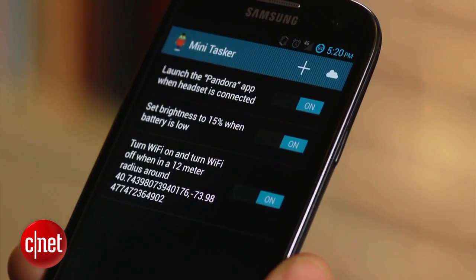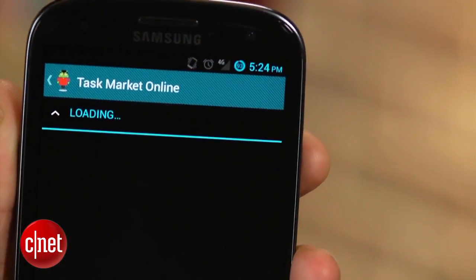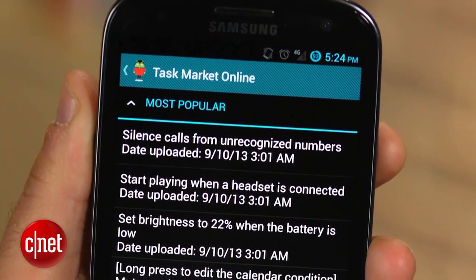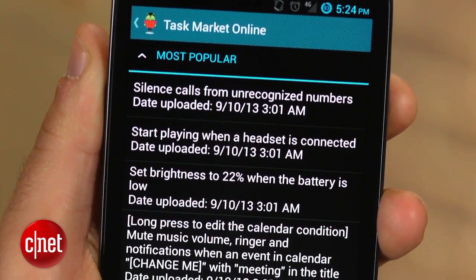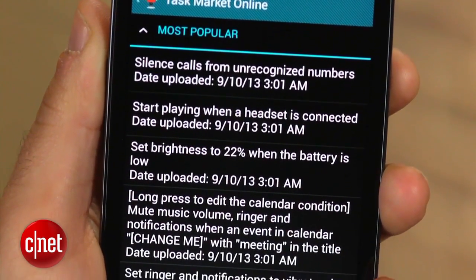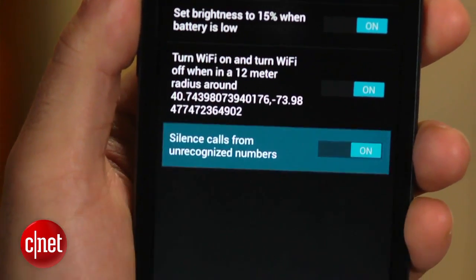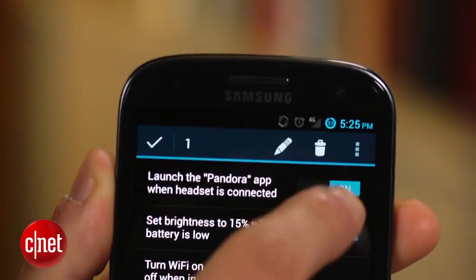You may have noticed the cloud icon next to the plus symbol. Clicking this will reveal a list of pre-written tasks that you can enable on your device. You can also share automated tasks that you've created with a long press and selecting the three-dot symbol.